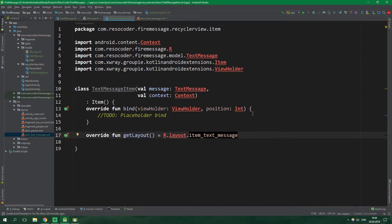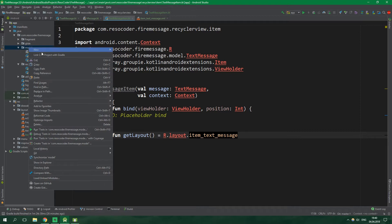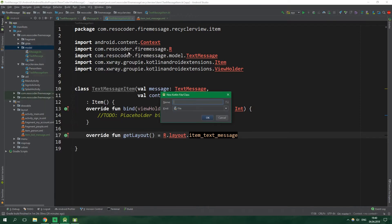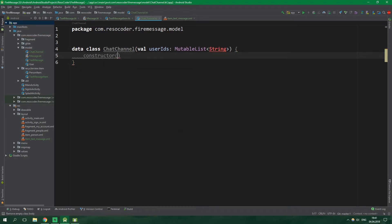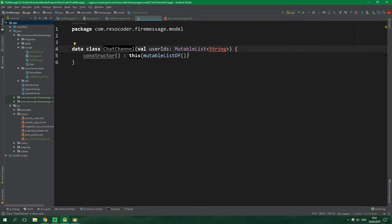Enough of the placeholders — let's create some real stuff. Under model, let's create a new data class ChatChannel. The document of the chat channel in Firestore will hold userIDs, which will be of type MutableList of Strings, and the class will also have a default empty constructor calling this with an empty mutable list. The chat channel will also hold a collection of messages in Firestore, but collections inside documents aren't defined as properties inside the class — they are just inside Firestore but not in the client app.